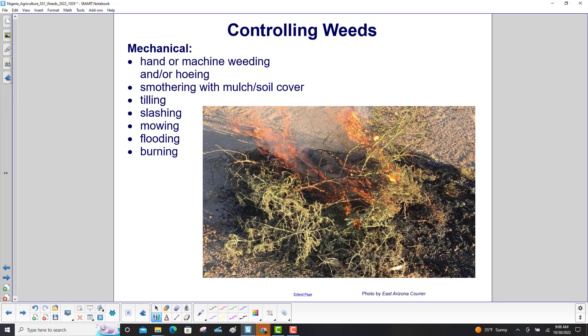Mechanical methods for controlling weeds include: hand or machine weeding and/or hoeing; smothering with mulch or soil cover; and tilling, slashing, mowing, flooding, or burning.